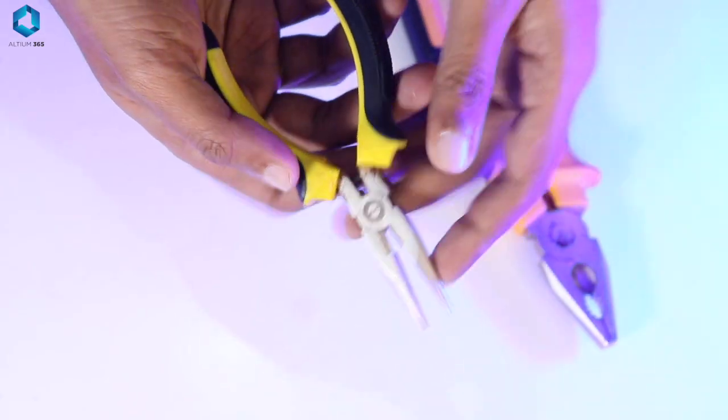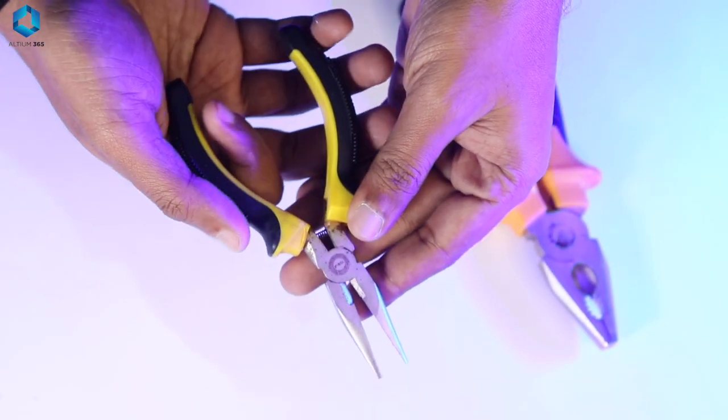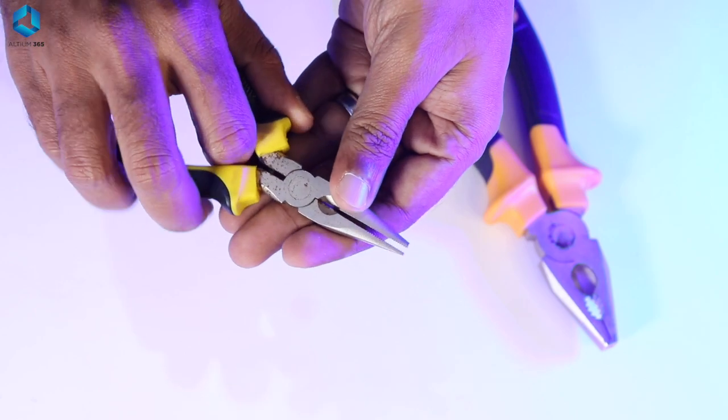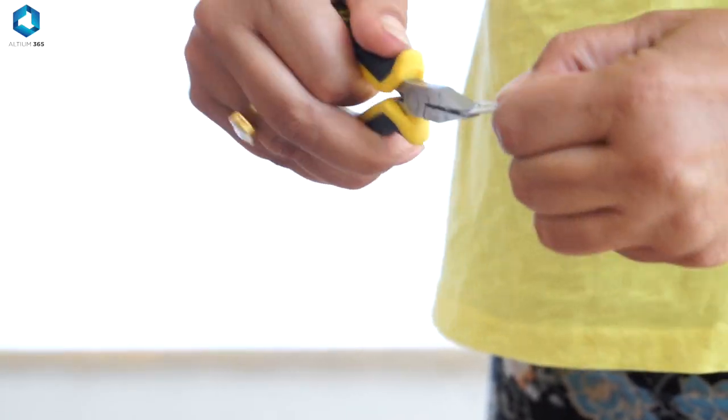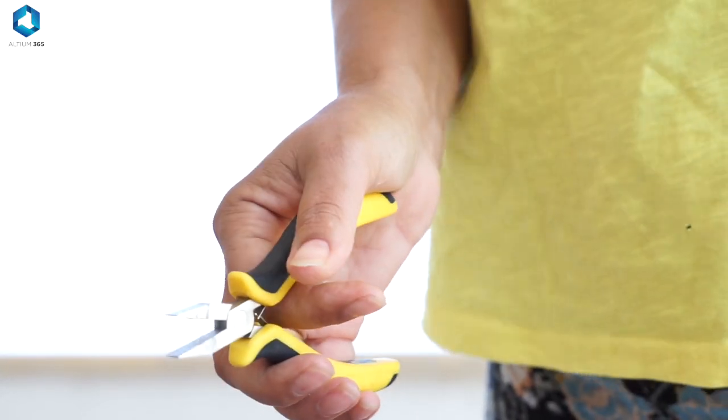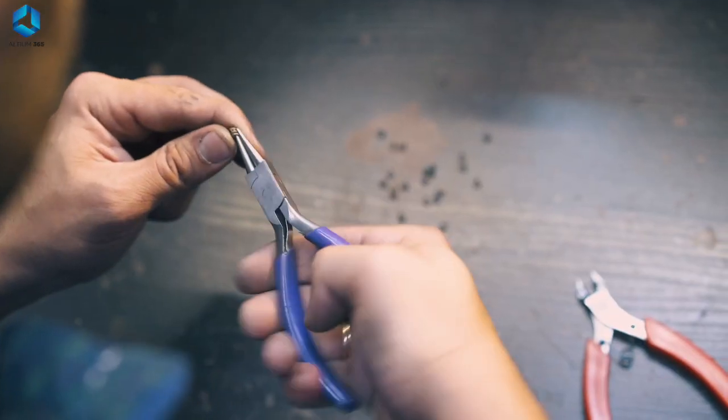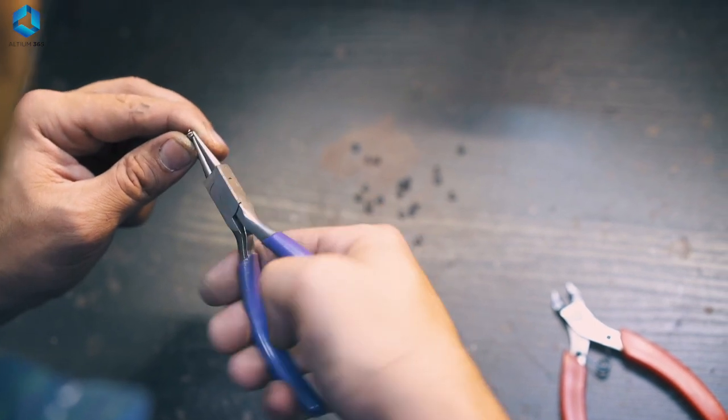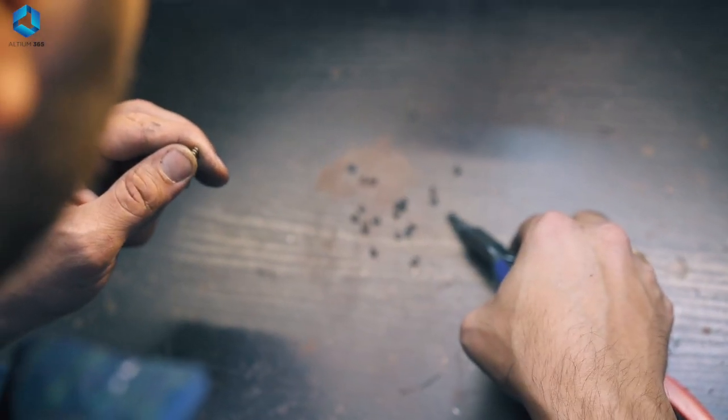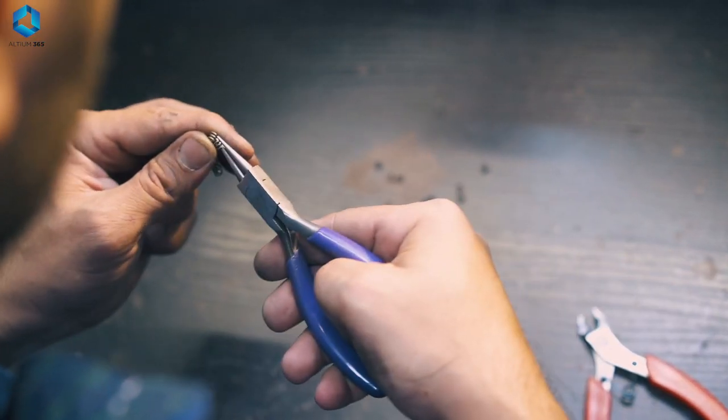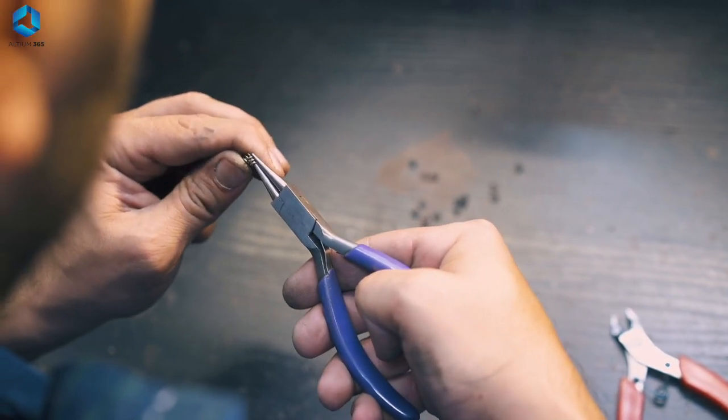Needle nose pliers. Great for bending wires, holding small parts, and reaching into tight spaces. They are versatile tool for both assembly and light wire cutting.